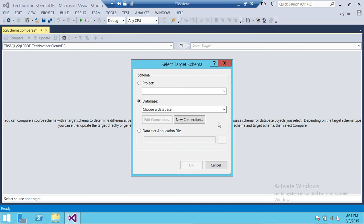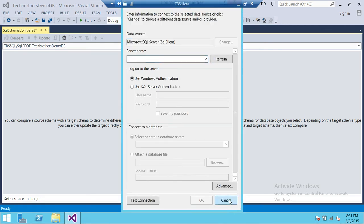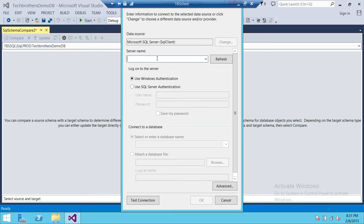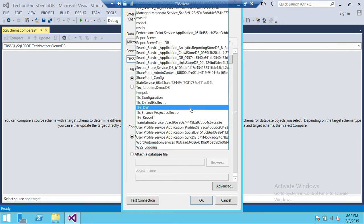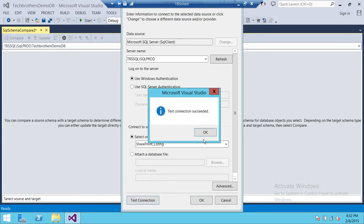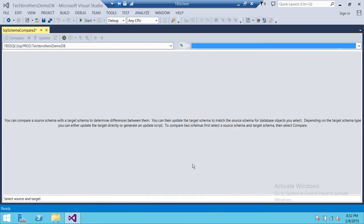The two databases have the same objects but there are some differences between them, which we'll take a look at. Click New Connection. If you've already made a connection, it will show you existing connections. We'll click New and connect to TBS SQL Prod. This time I'm going to select the database SharePoint Config. Test the connection — okay. Click OK and click OK.